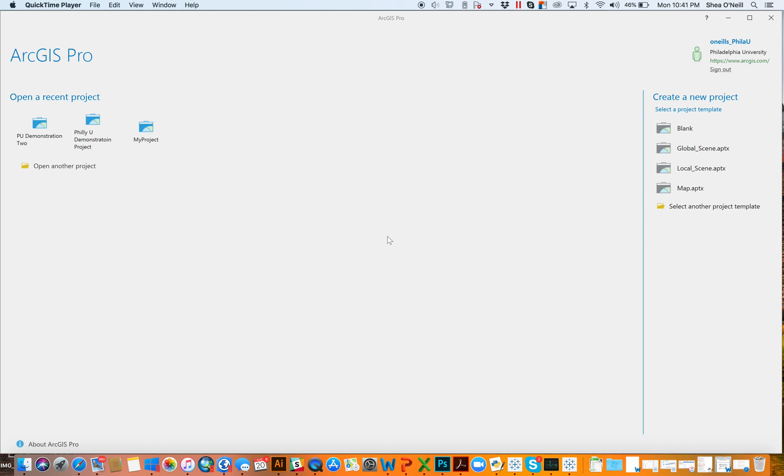Everyone, this is the first video in an ongoing series that will be uploaded over the next couple of months on how to begin using ArcGIS Pro.